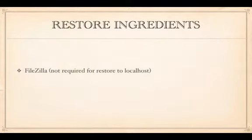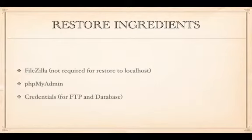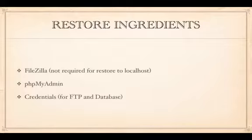To bring WordPress back online — same or different domain — you need a few ingredients. If working with a remote host, you'll need an FTP client like FileZilla. If you already have the files locally, you don't need FileZilla. In either case, you'll need access to phpMyAdmin to restore the database, whether local or remote.